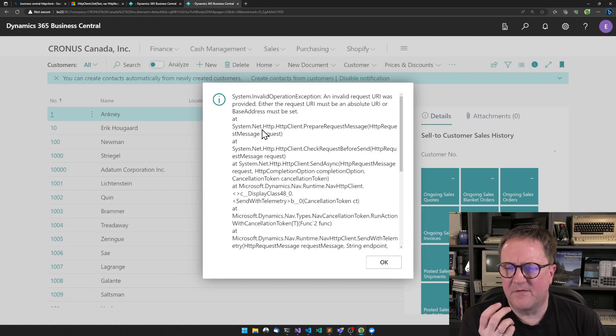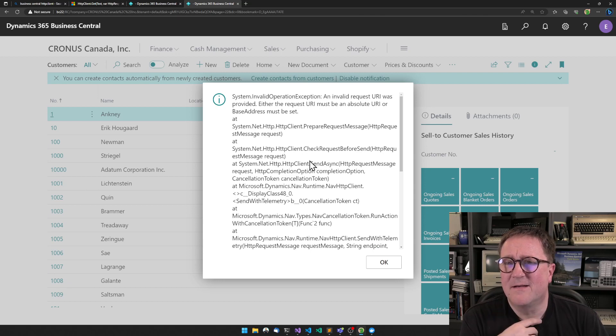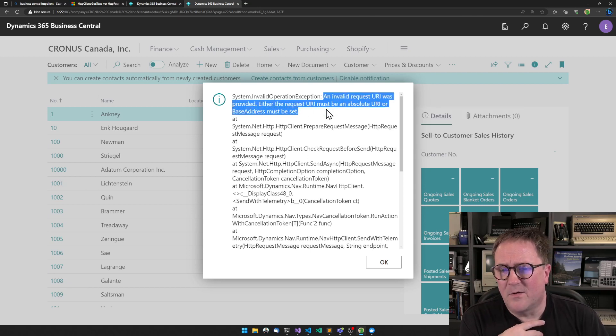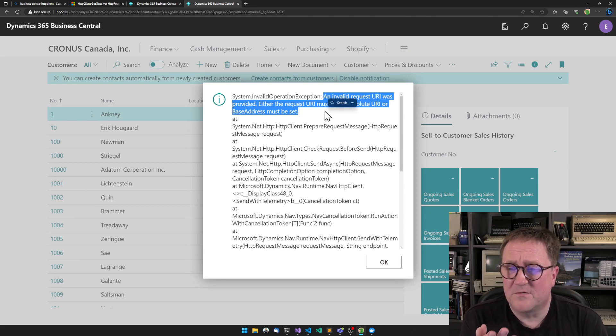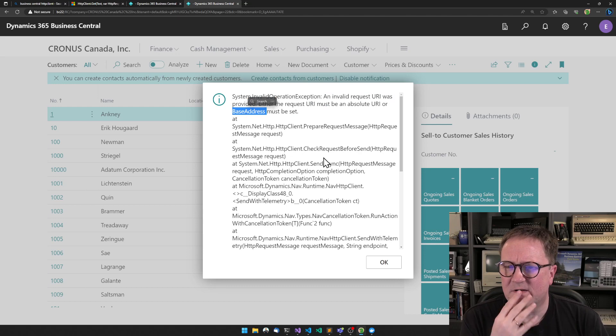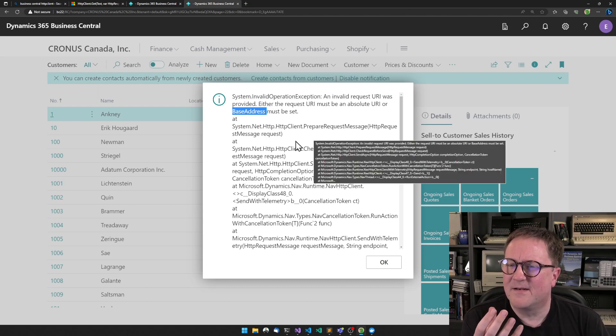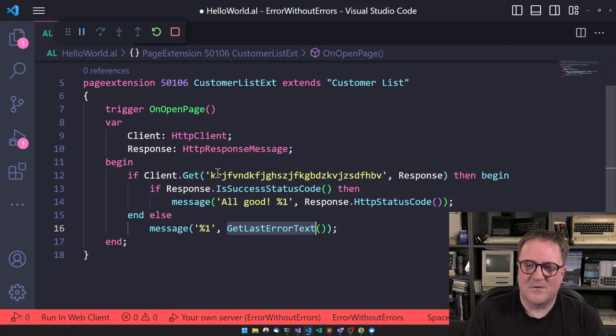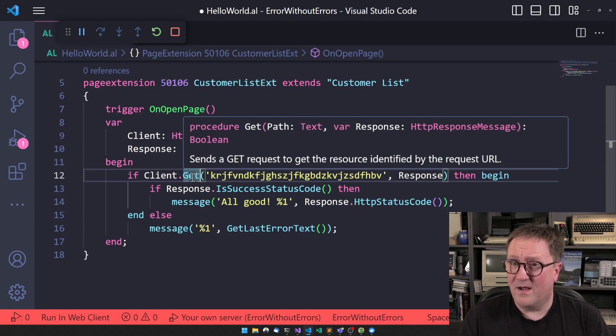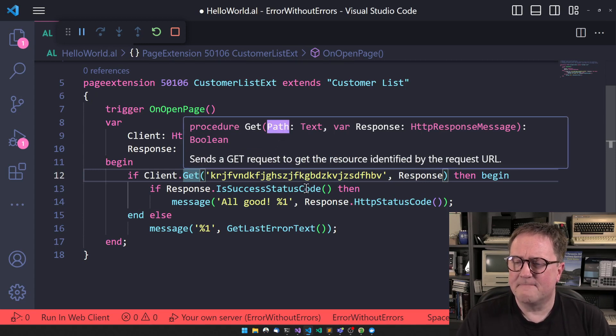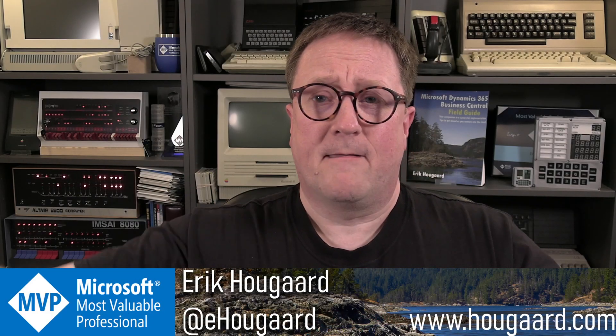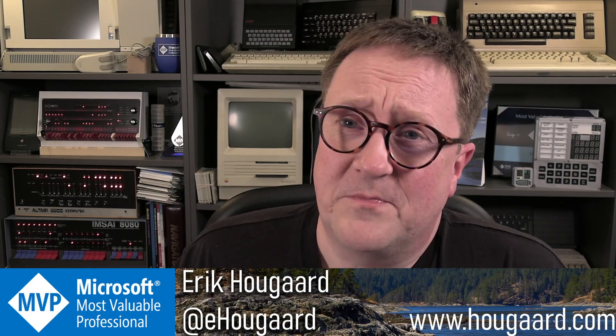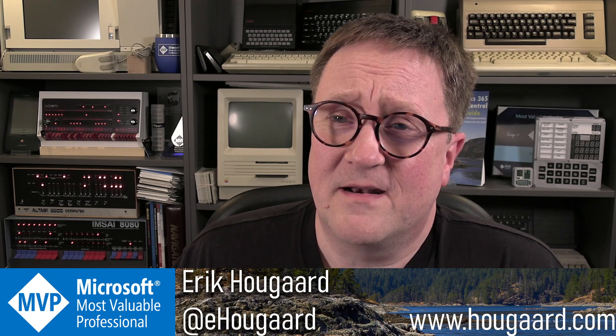This is not a very nice error to throw at the end user. And you know, you and I know that this is .NET errors, because there's nothing called base address in our HTTP client structure, right? This is called path in this case. And anyway, that was the knowledge bomb that was thrown at me.